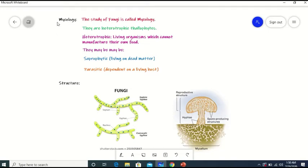What is Mycology? The study of fungi is called Mycology. The scientists concerned with the study of fungi are called Mycologists.